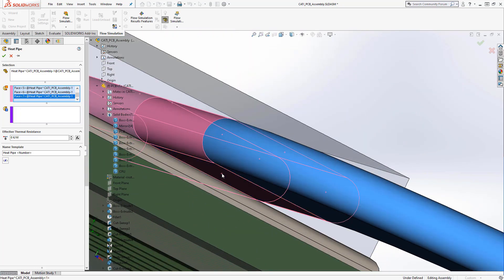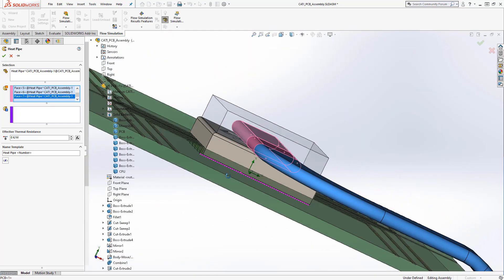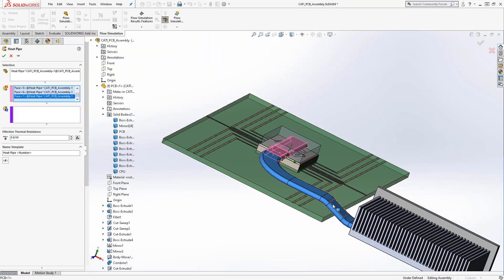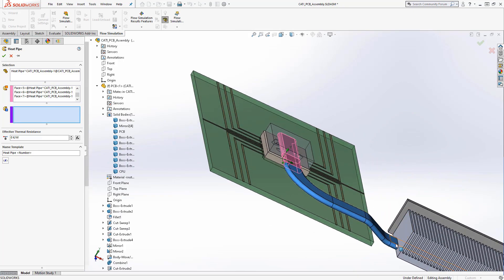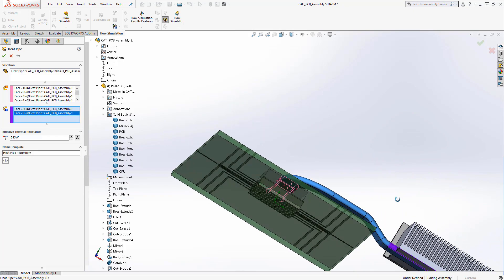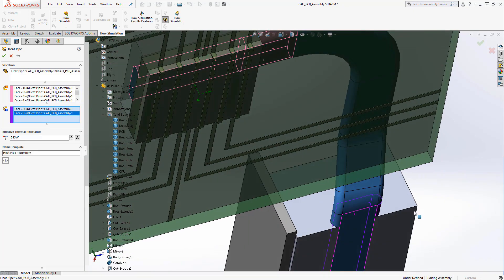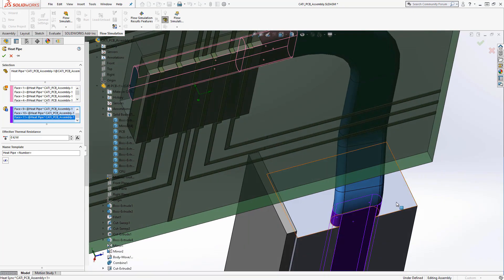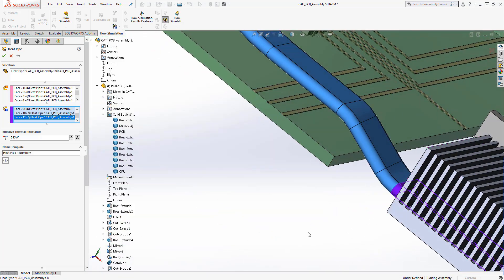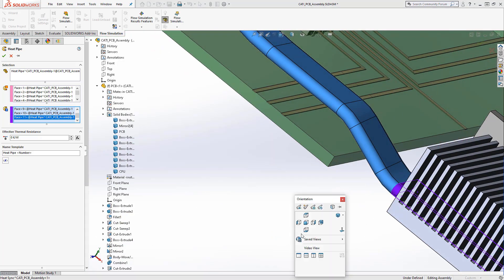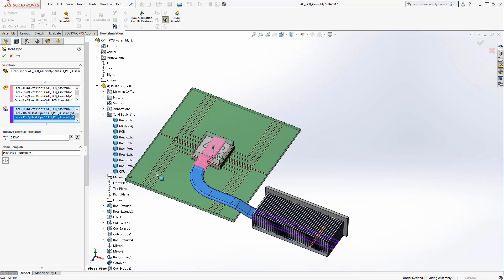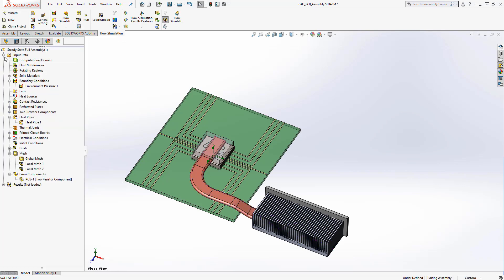The electronics cooling module adds a special heat pipe feature so we can simulate these components effectively. Simply select the part that will be the heat pipe, then select the heat in and heat out faces of the pipe. Using the effect of thermal resistance, the heat pipe feature is complete.